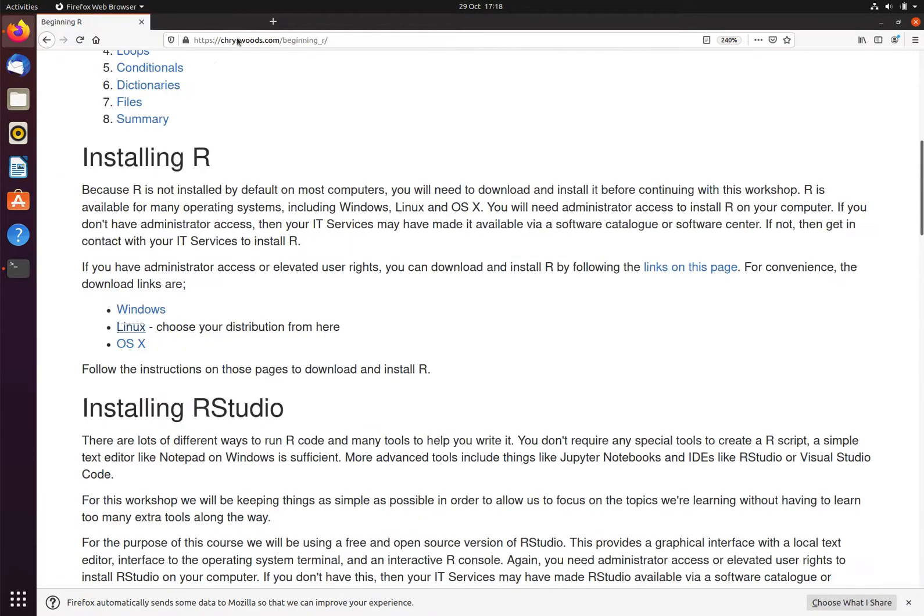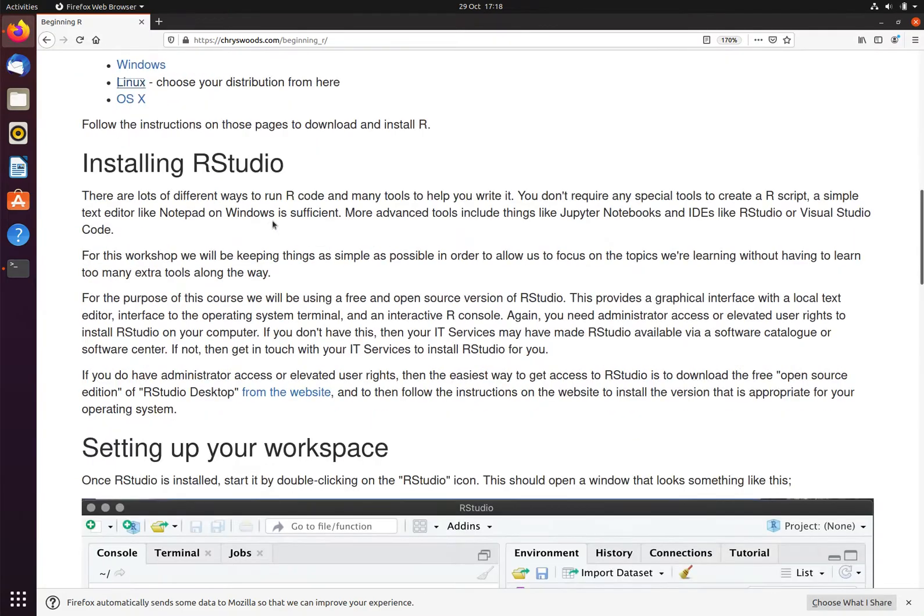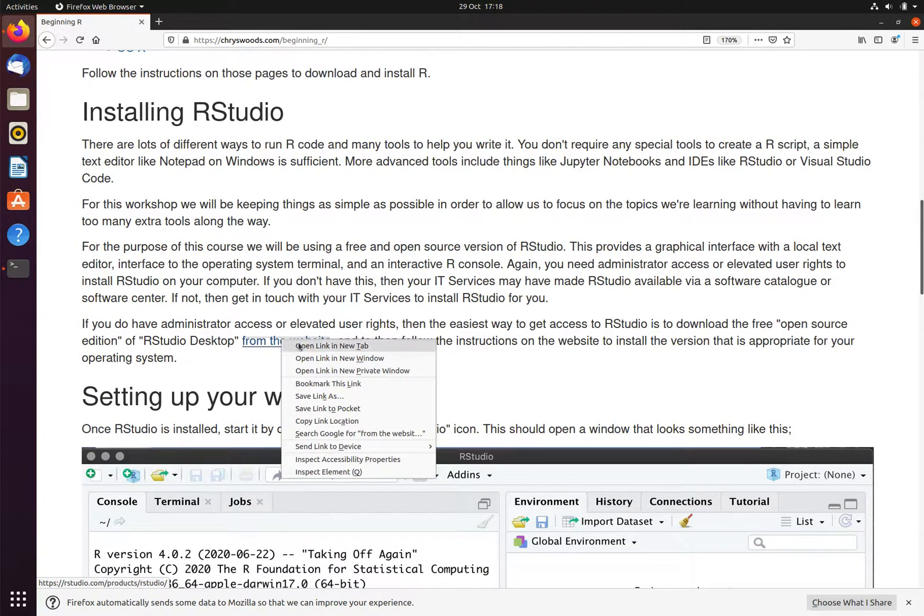Now that I have installed R, I now need to install RStudio. We can scroll down further, and here is the link to the RStudio website. We will open this in a new tab.